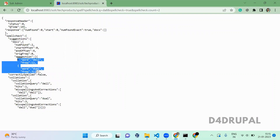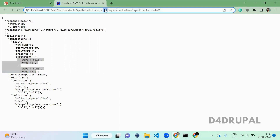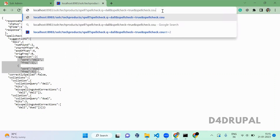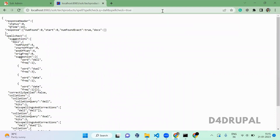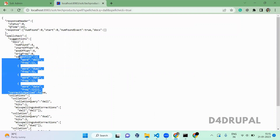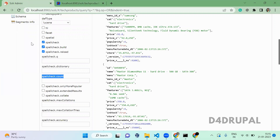You can see now we are having suggestions for only two results for 'doll'. When you remove this count restriction, you can see how many suggestions Solr actually provides — it provides around four spell check suggestions.